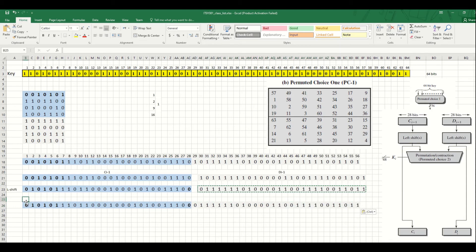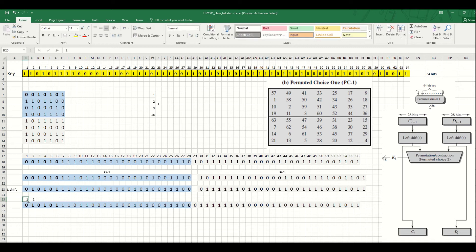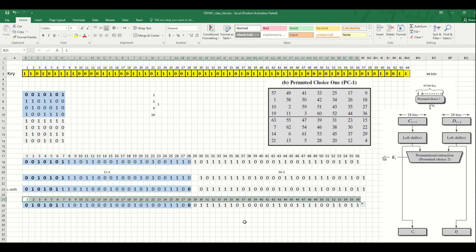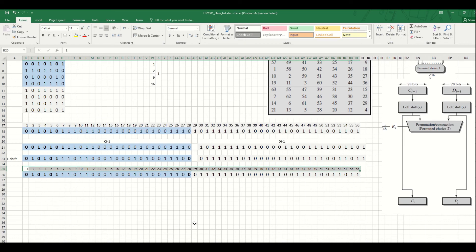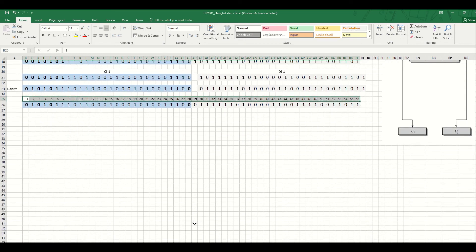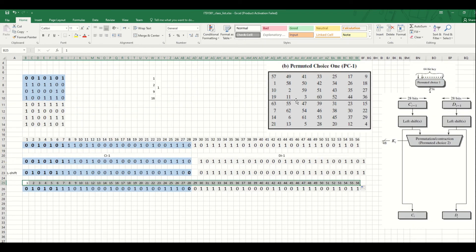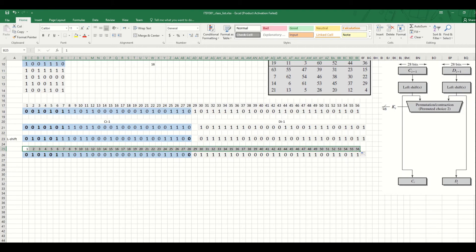If you count the bits here, we still have 56 bits because we only did the shift - we haven't changed the number of bits. The number of bits is still 56. Now let's bring the PC2 matrix, which works the same way as PC1 - we rearrange the bits into different positions. Let's bring the matrix and see how we do it.